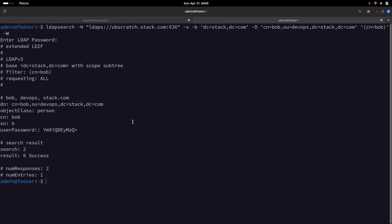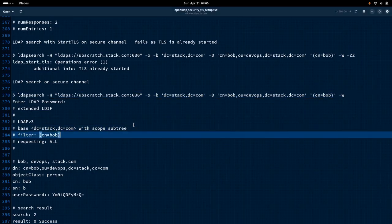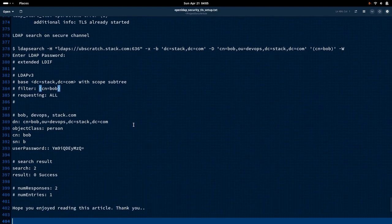This is what I wanted to show you — how to secure your OpenLDAP server and client communication using TLS. We've seen how to use StartTLS to encrypt the channel and how to use the LDAPS protocol. I hope you enjoyed watching this video. Thanks for watching and have a great day.